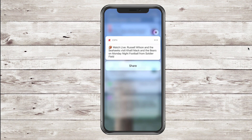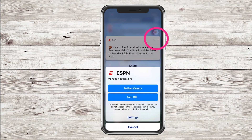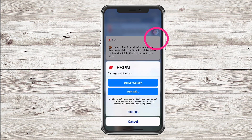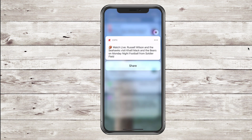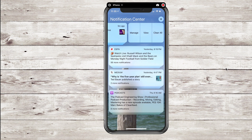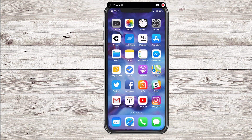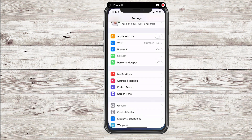If you press and hold on a notification, you can actually share it. And if you tap on the ellipse — those three little dots in the top right — it'll bring you back to that main menu where you can 'Deliver Quietly,' turn off notifications, or jump into settings.